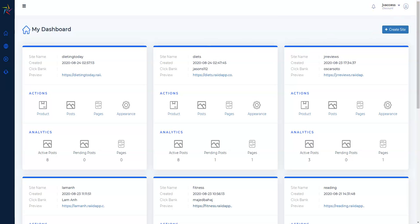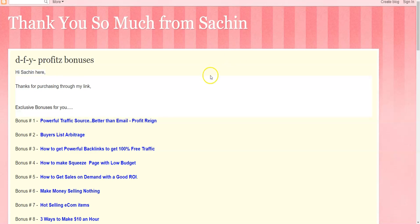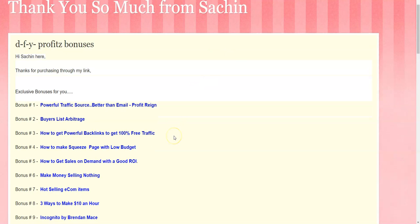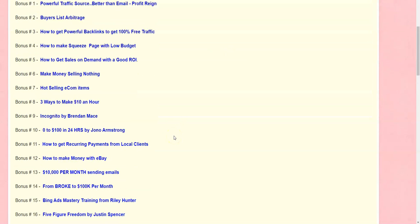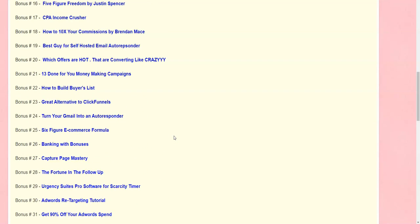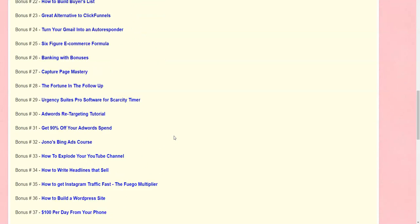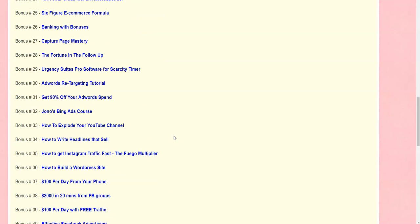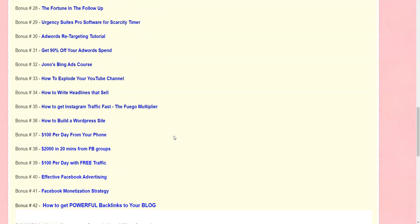Plus I'm going to be giving you over 42 bonuses if you decide to pick up Raid through the link right below this video. I'm going to be listing all these bonuses in the description. So before you go to the sales page by clicking the link below, you can check out all these bonuses.